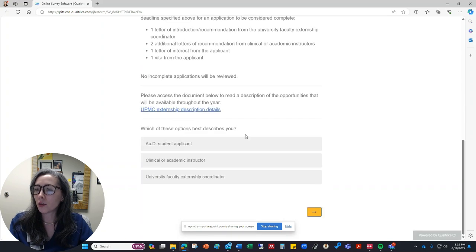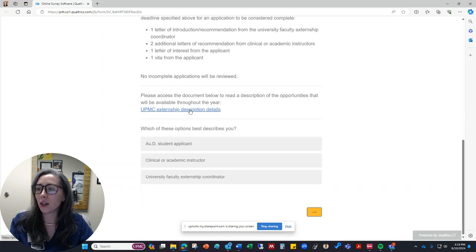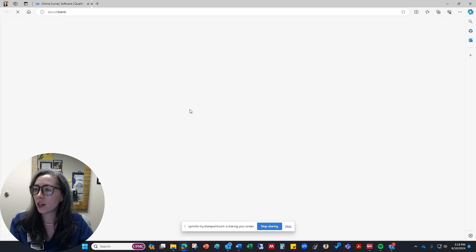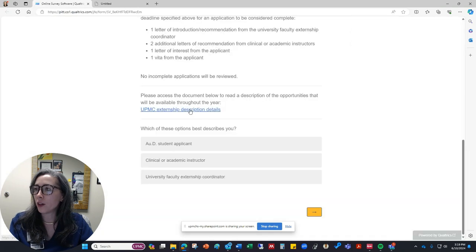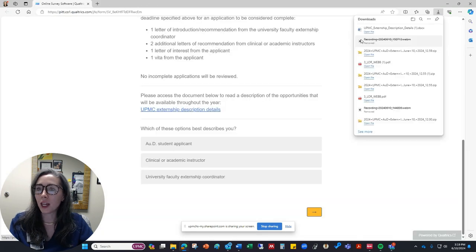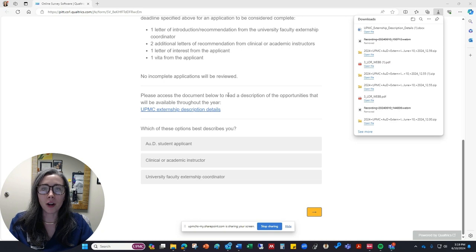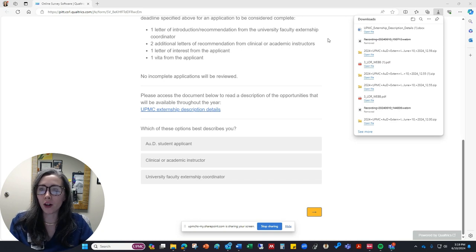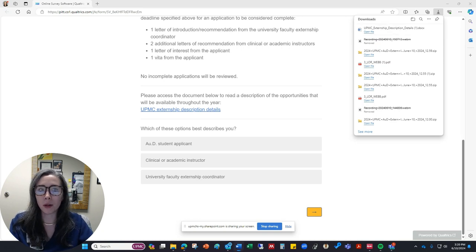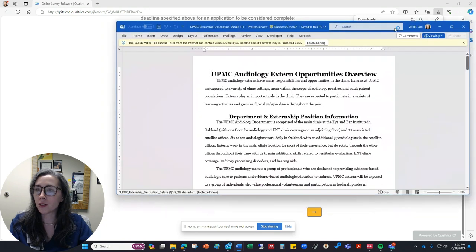I also include information that lets them read a description of all the activities that we have in our clinic. So if the person clicks the link a file is going to open and they can read a little bit about our hospital system, a little bit about our employees, a little bit about all of the different opportunities that are available in our clinic.